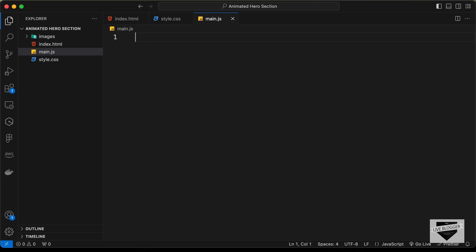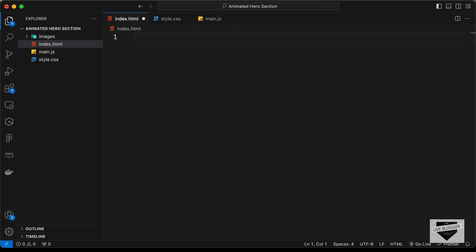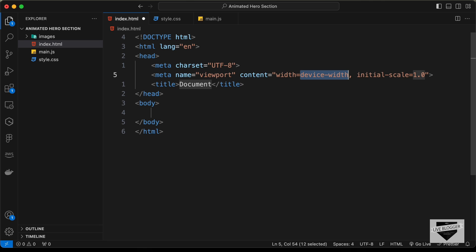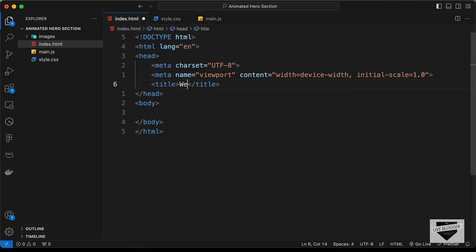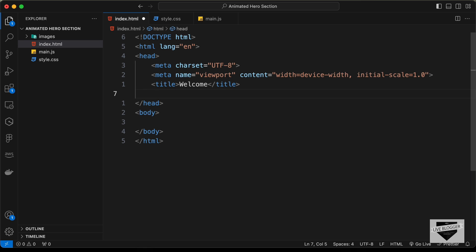Let's start with the index.html file. In VS Code, you can just type exclamation and press tab, and you'll have this basic HTML5 code. Now here in the title, I'll just type welcome. And let's link our CSS file — I'll just type link and press tab, and here in the href let's type style.css.